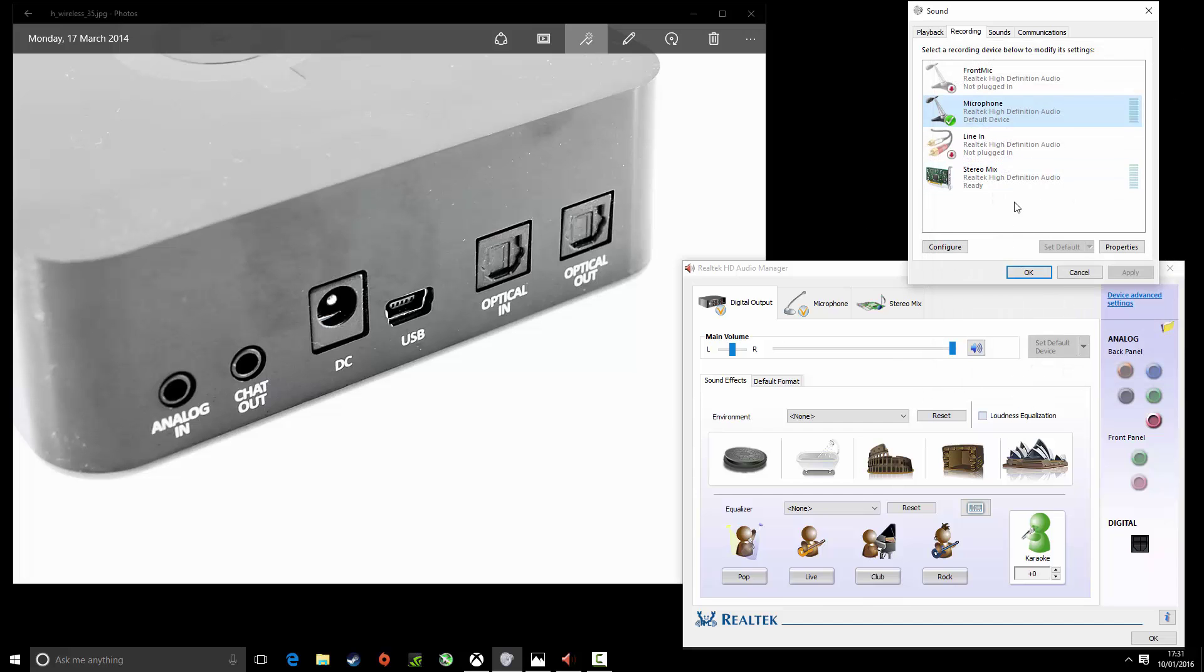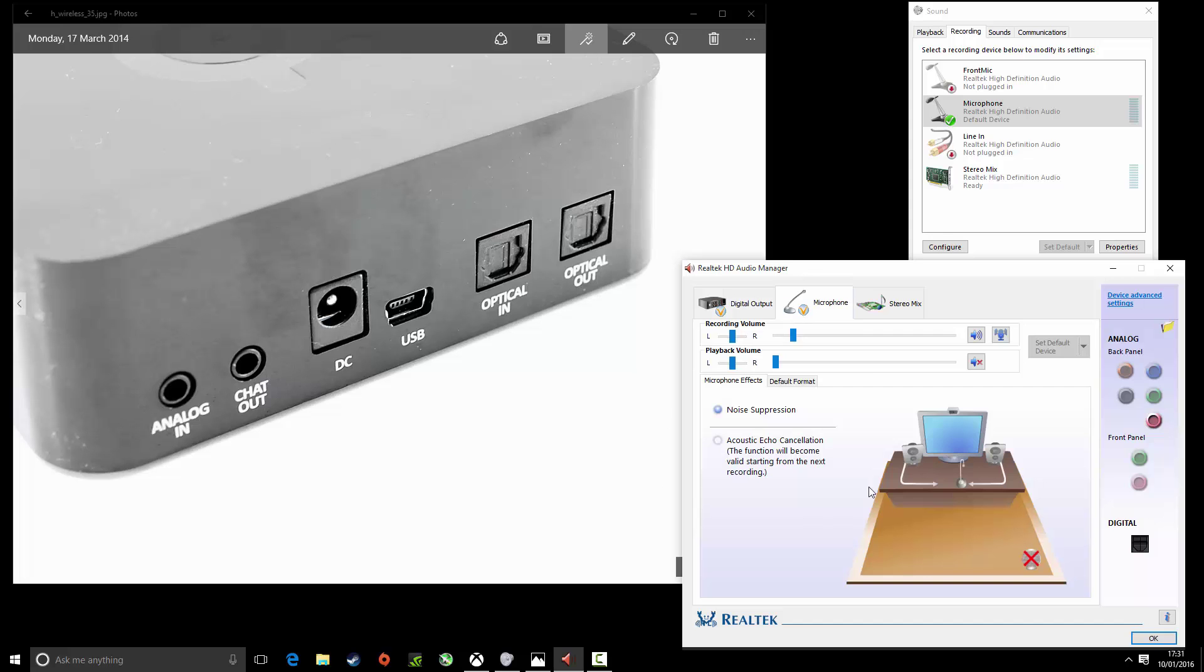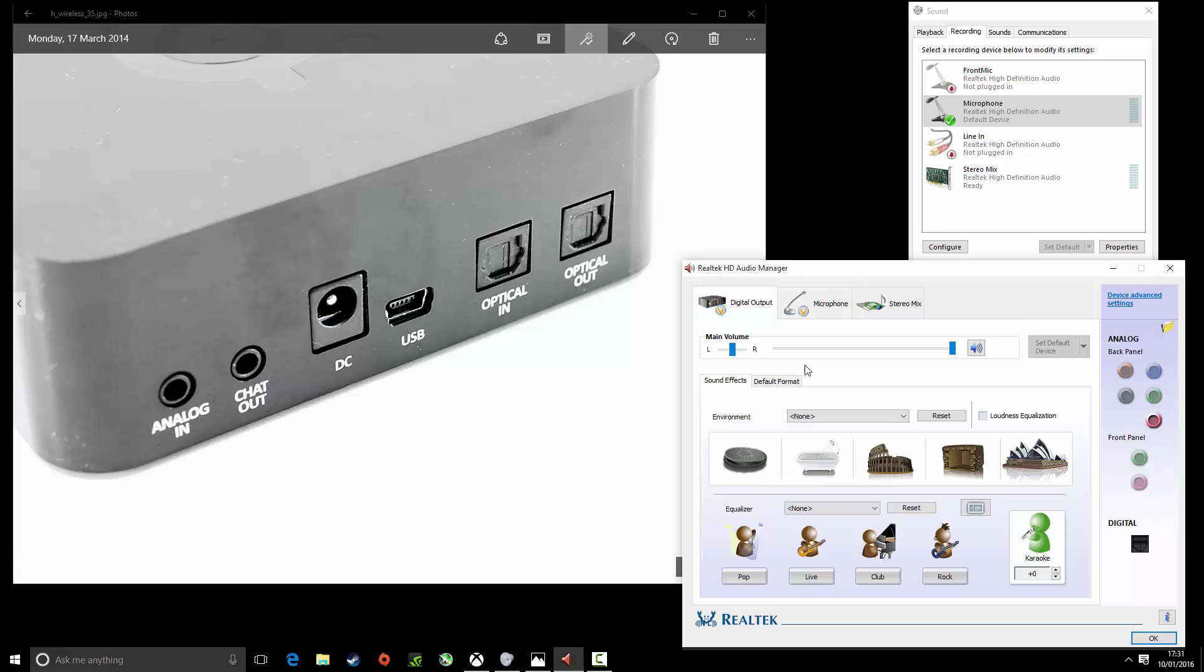Then when you click OK that should work and should be no problem. Realtek HD Audio Manager is just the same as before. You can just check your microphone and everything. It's the same settings as you would see otherwise.